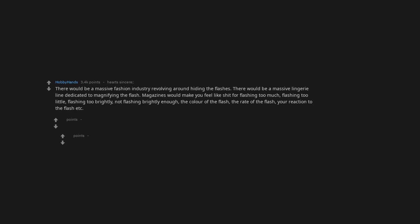Magazines would make you feel like shit for flashing too much, flashing too little, flashing too brightly, not flashing brightly enough, the color of the flash, the rate of the flash, your reaction to the flash, etc.